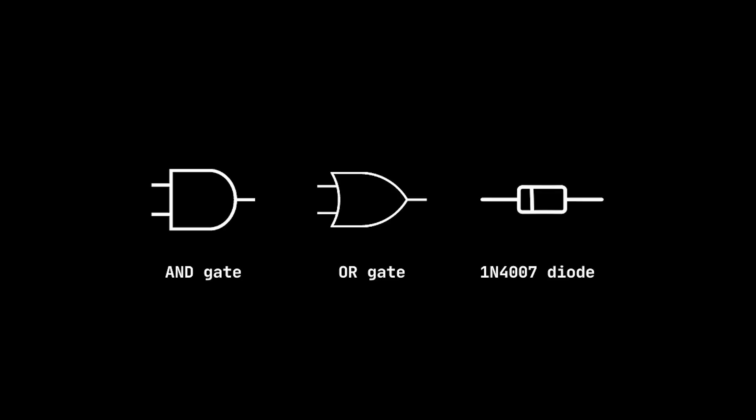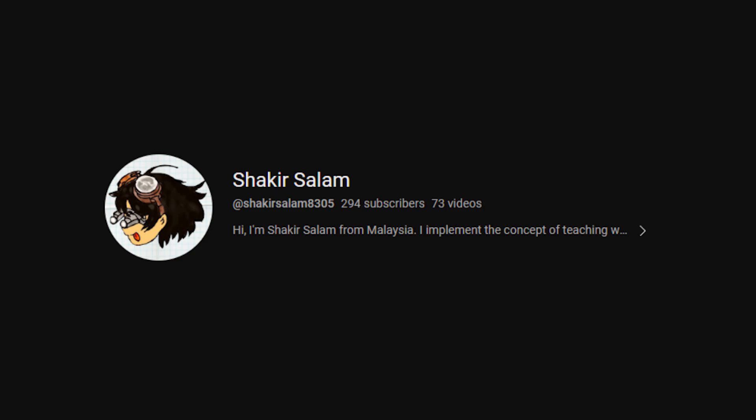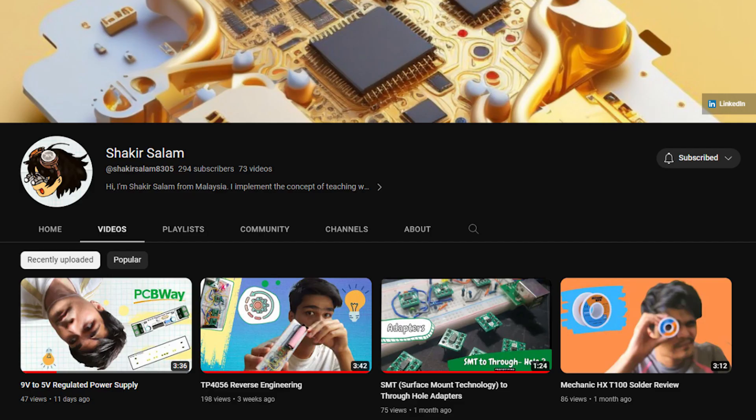Welcome to my first collab on YouTube. If you'd like to learn how to make AND and OR gates using diodes, check out Shakur Salam's channel. He's a YouTuber from Malaysia that makes informative videos on electronics.